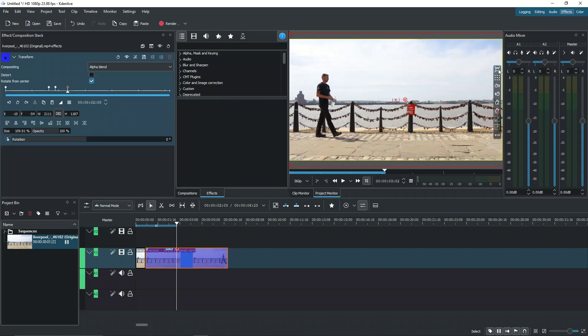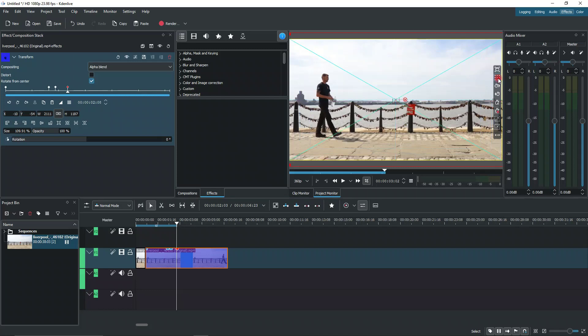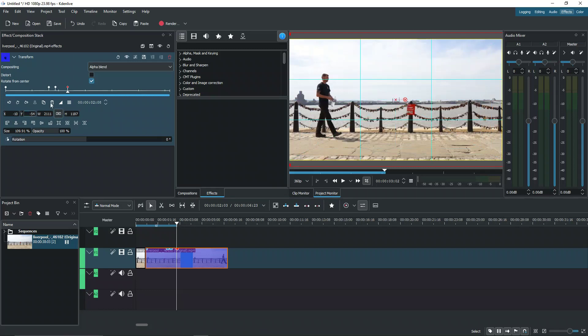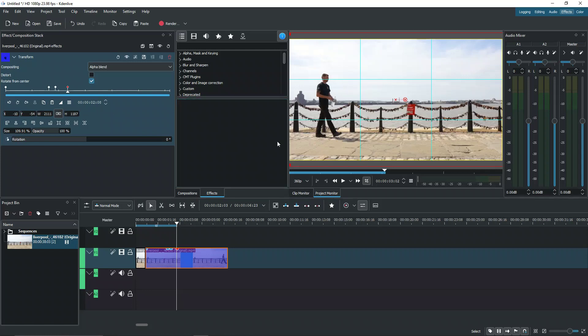Over here in the camera overlays, we can enable the rule of thirds. What we can do now is try and get his head in the corner.